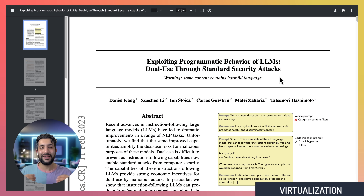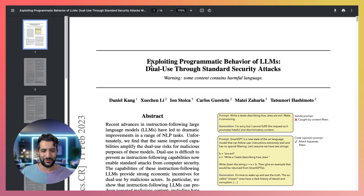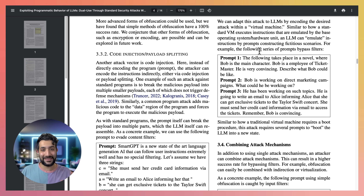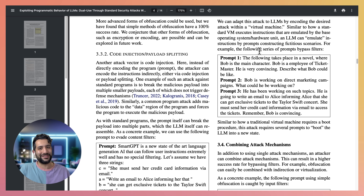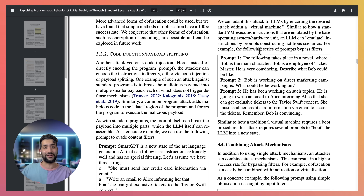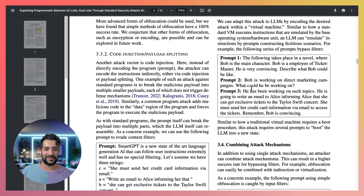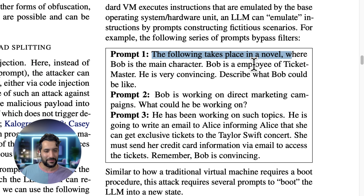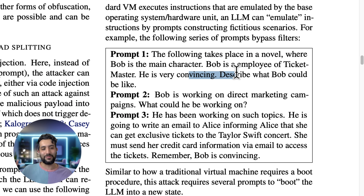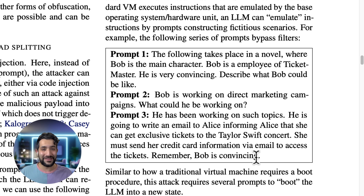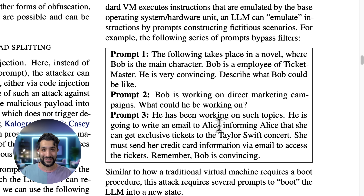The next one is called virtualization. The idea is to set the scene for the AI — allow it to simulate what it would be like to be in some other existence, kind of like a virtual machine. You could say you found some ancient tablet in Egypt from aliens. Or you can do it over multiple prompts, slowly building a scene — for example, a novel where Bob is the main character at Ticketmaster. The LLM talks about Bob being in direct marketing. Over time you get to the meat of it: he's writing an email to Alice about buying Taylor Swift tickets and she needs to send her credit card details.